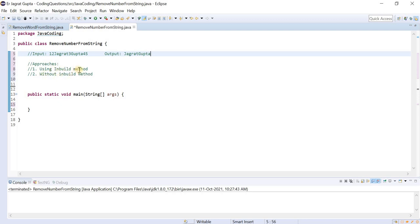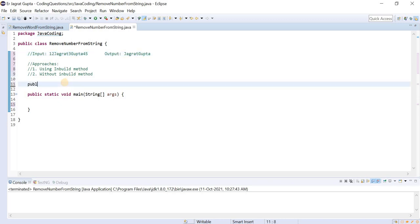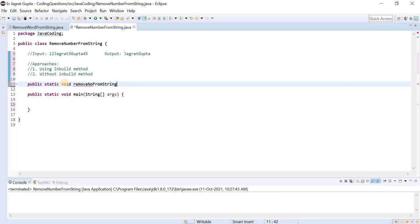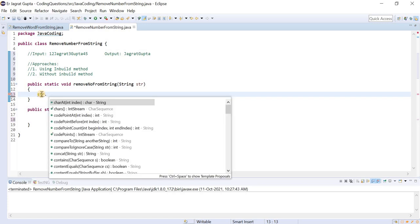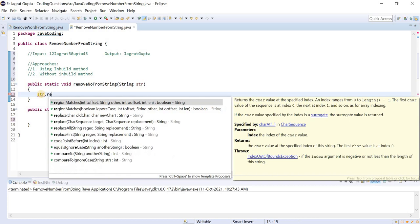Let's first talk about the inbuilt method. Let me create a method for this — public static void, and I will call it removeNumberFromString. Here I will pass the string as a parameter. As I mentioned, there is an inbuilt method called replaceAll, so I will use the same method here: string dot replaceAll.